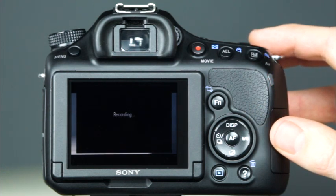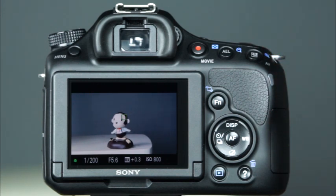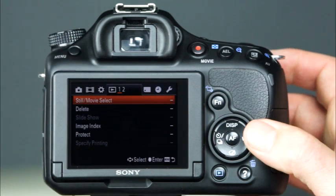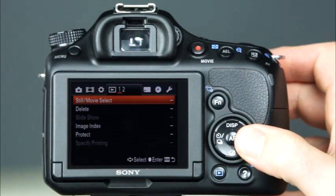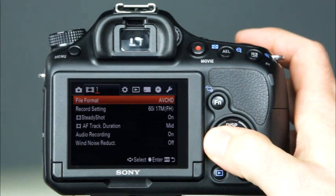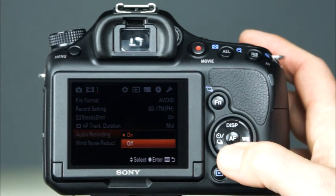Simply press the movie record button to begin recording, and press it again to end recording. To record sound during movie recording, the A58 has a built-in microphone, which will record sound automatically by default. Take great care not to cover the microphone during movie recording. If you'd like to turn off sound recording, you can do this through the camera's menu system. In the movie shooting menu, navigate to audio recording — here, you can select either on or off.